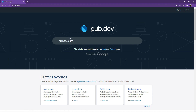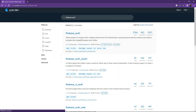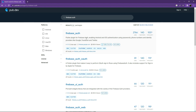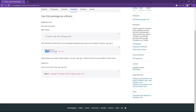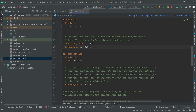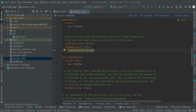Search for firebase_auth with null safety. It's a plugin for Firebase Authentication — it enables Android and iOS authentication using passwords, phone numbers, and identity providers like Google, Facebook, and Twitter. We'll need that in future videos. Open it, copy the dependency, go to Android Studio, paste it below firebase_core, and set the alignment.